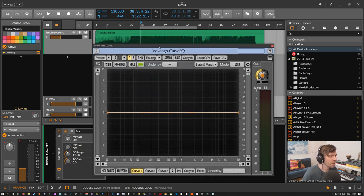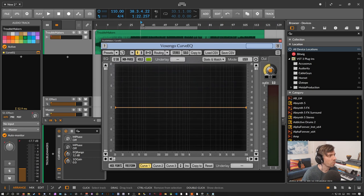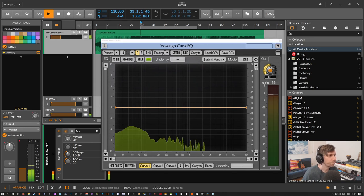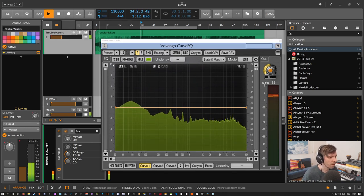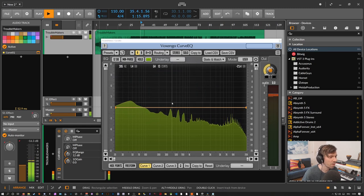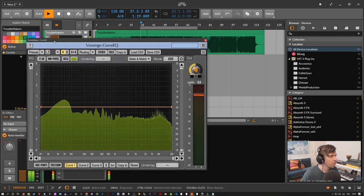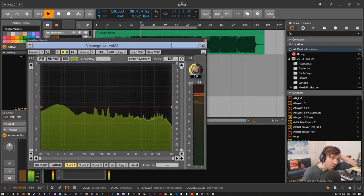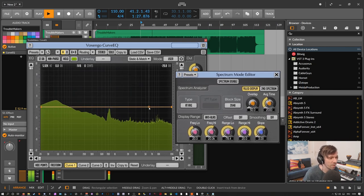The next thing I want to show you is the visualizer. We have a track playing in the background, and you can see the visualizer displaying all the frequency bands. If you go to the settings button, you can change the visualizer pretty drastically.